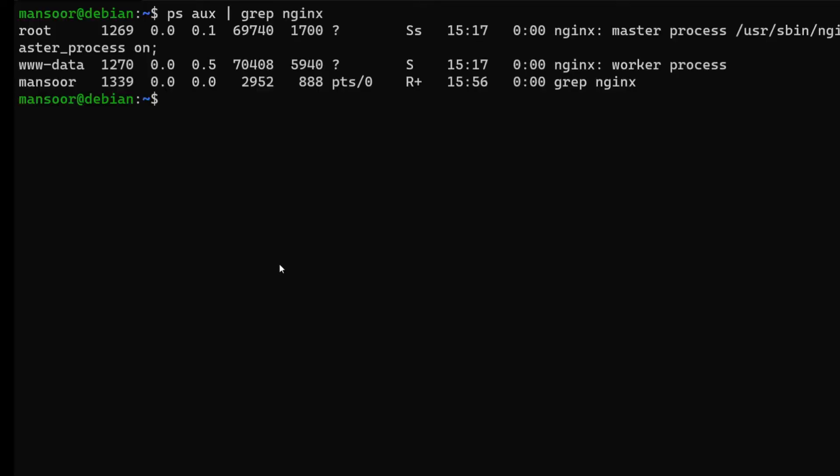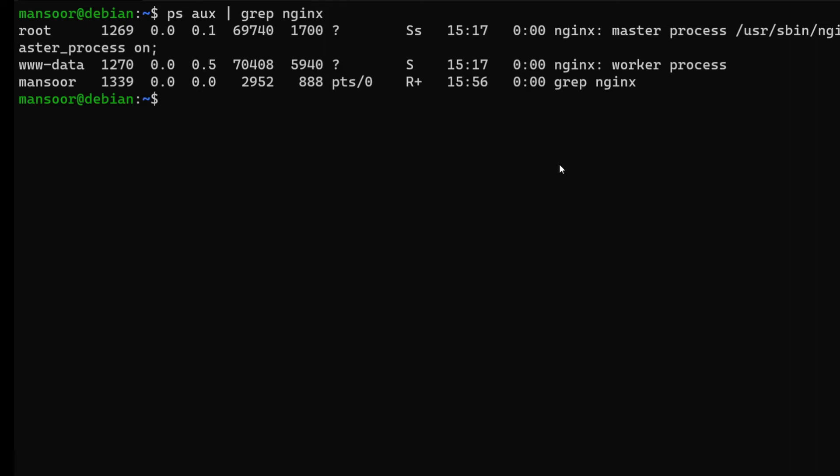The first step in checking whether our website works or not is by looking if our web server process is running. For example, let's say our website is not loading. The first thing that you need to check is whether the process itself is running or not. In this case it is running. If it is not running, then you can go ahead and start it using the systemctl command, or you may have to check the log files and see if there were any errors that caused the service to stop.